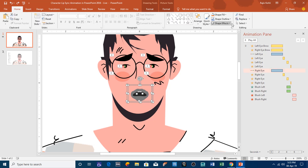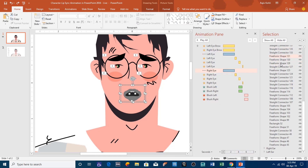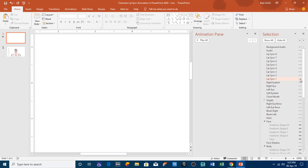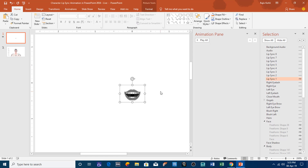Opening the selection pane, you can see I am using 8 pictures for lip syncing, and one of them is the close mouth — the line you see at the beginning. The animation you need to apply to these pictures is the flash once effect.